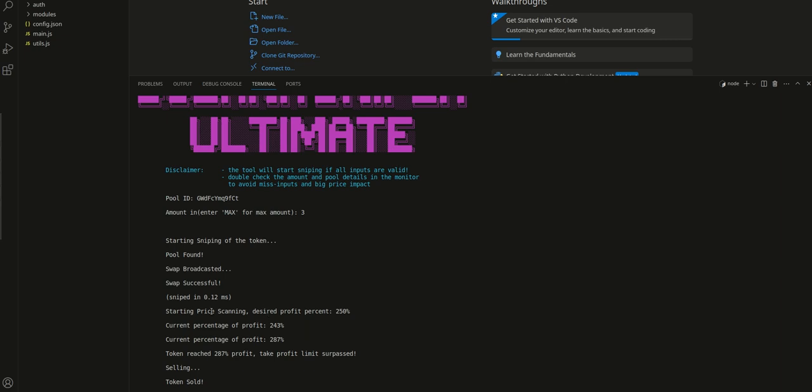Then the starting price, scanning. I wanted 250 percent profit which means with my 3 I wanted 9 Sol. But actually it started scanning the percentage of profit, it went into 287 percent and then it reached the profit that I wanted and it was selling. But it was selling so fast, I think it went up so fast that it basically sold at like 780 percent profit.